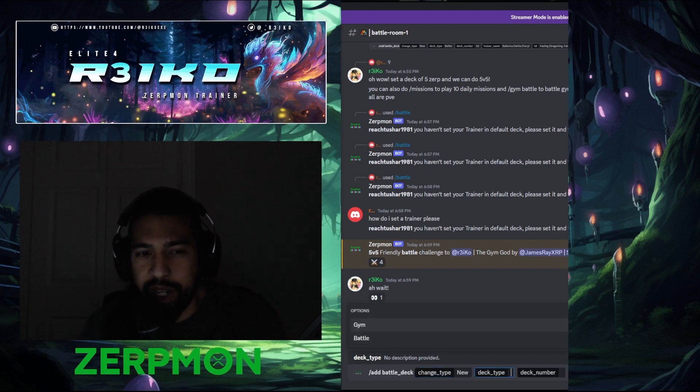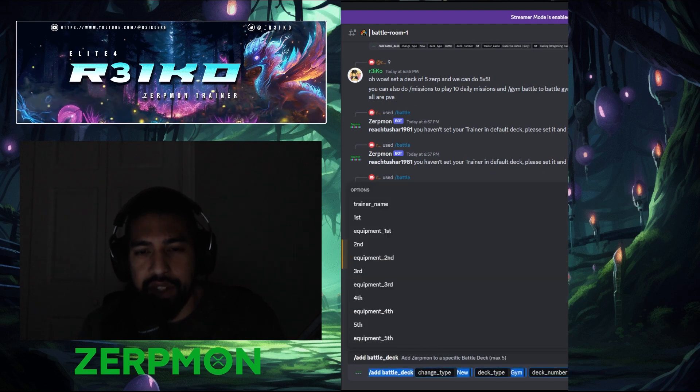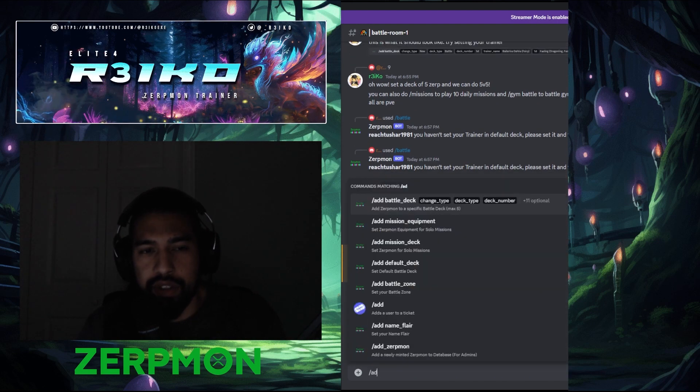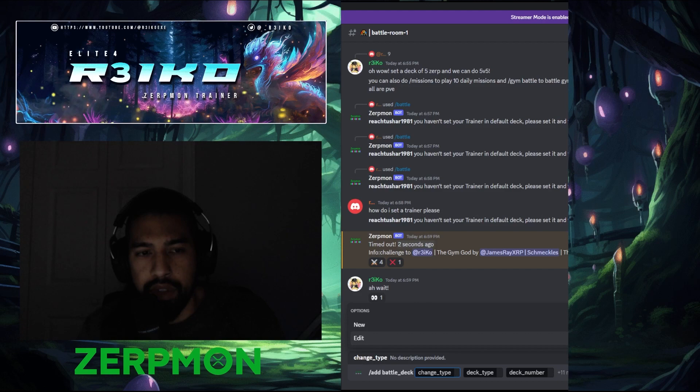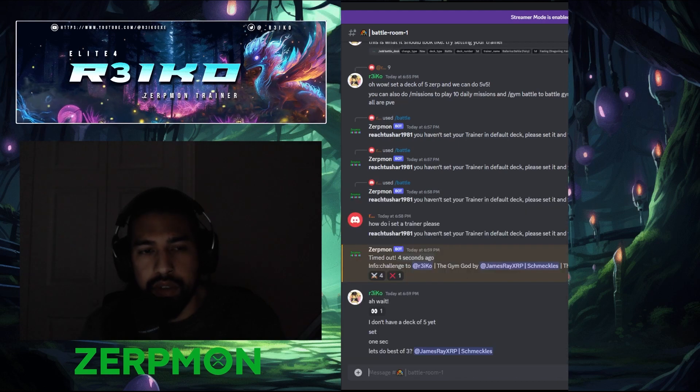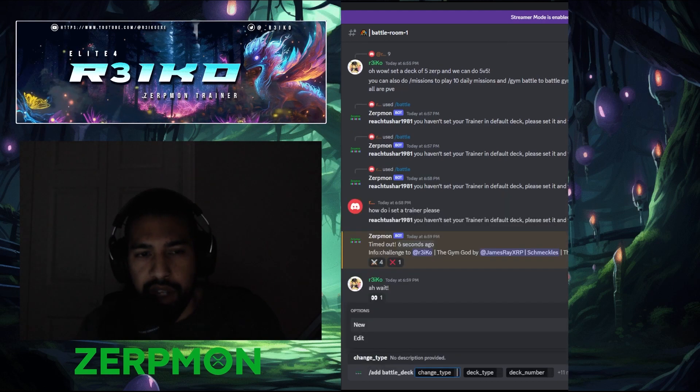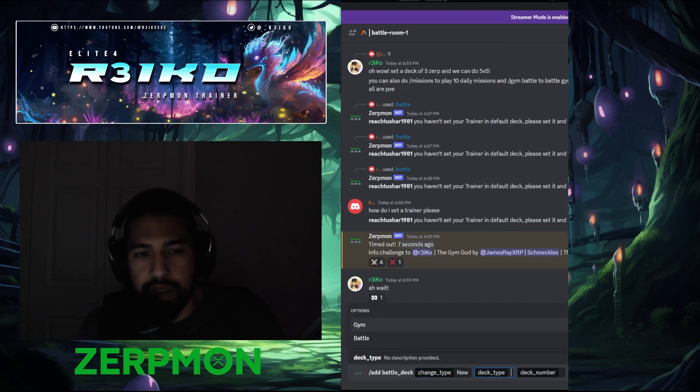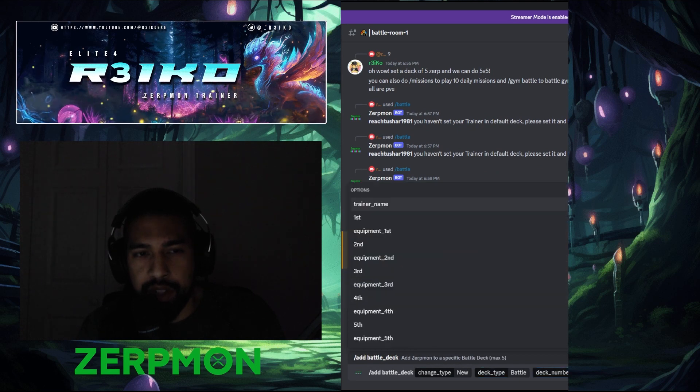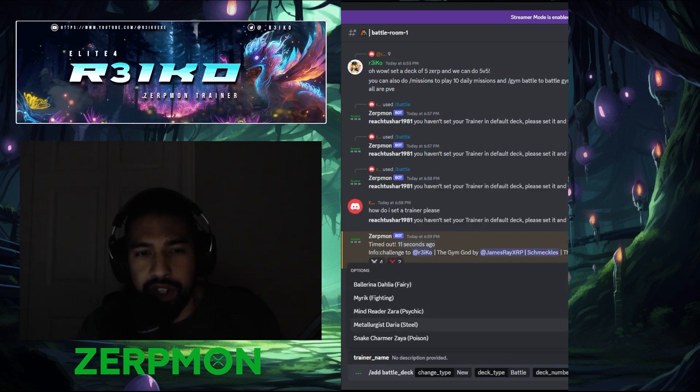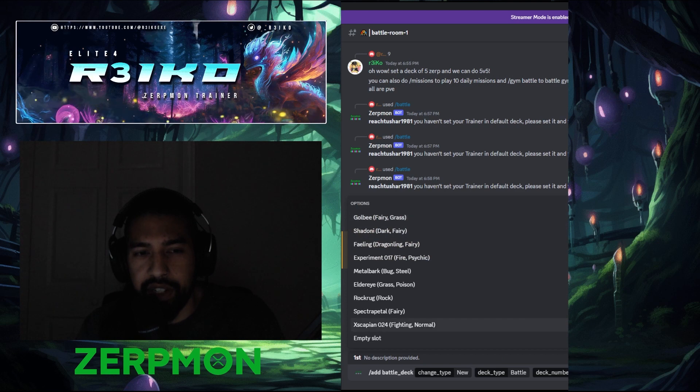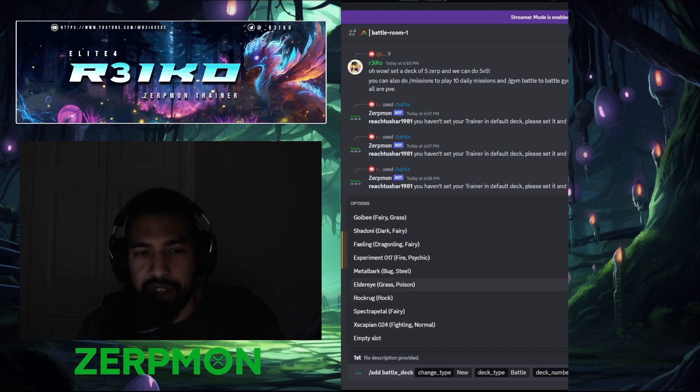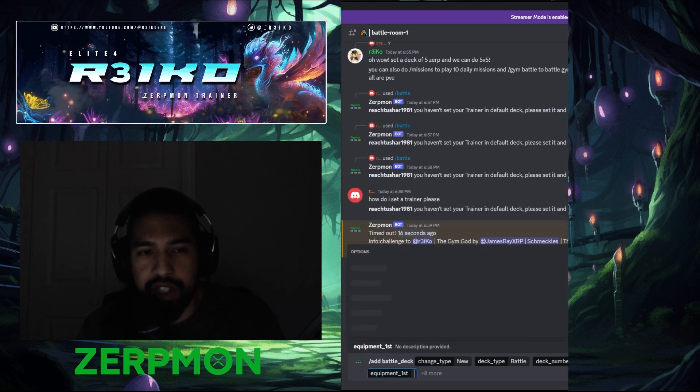Alright, I don't even know what he has to be honest. So battle deck, new battle, let's see. We'll just do, we're going to lead Daria. I think Daria's just a good lead unless he's got fire. Metal bark, we'll go toxic.